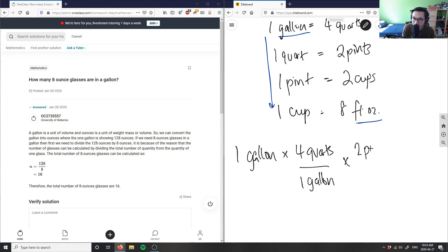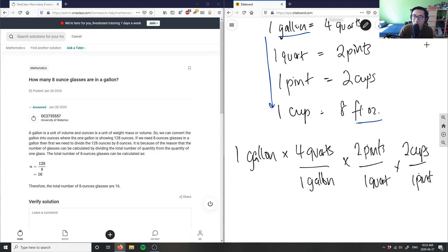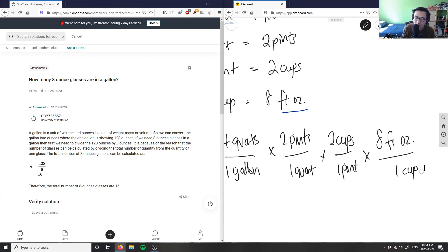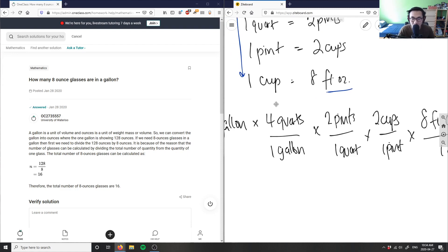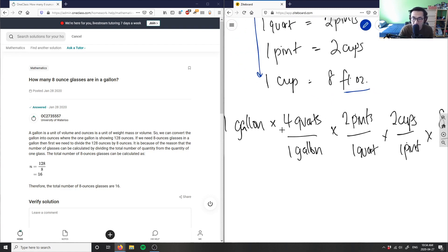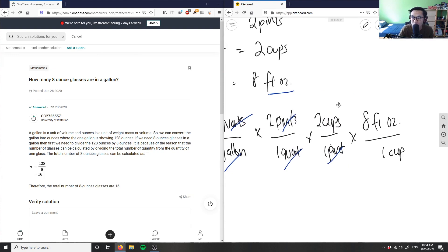There are two pints in one quart. There are also two cups in one pint. And finally, we have eight fluid ounces in one cup. This is our dimensional analysis to solve for how many fluid ounces there are in a gallon. We multiply all the way through — gallons cancel out, quarts cancel out, pints cancel out, and cups cancel out, which leaves us with fluid ounces as our unit of interest.